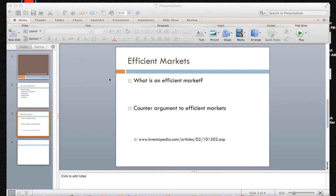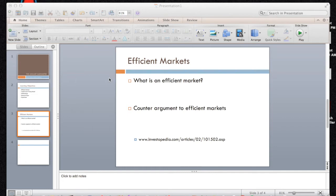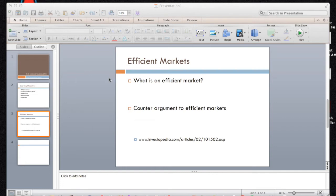the January effect is a pattern that shows higher returns tend to be earned in the first month of the year and the weekend effect is a tendency for the stock returns on Monday to be lower than those of the immediately preceding Friday. So again, Efficient Markets is a way that people can trade and that no one can beat the market and this counter argument is anomalies where you actually can beat the argument. So we're going to look at a specific anomaly called the January barometer in this project.